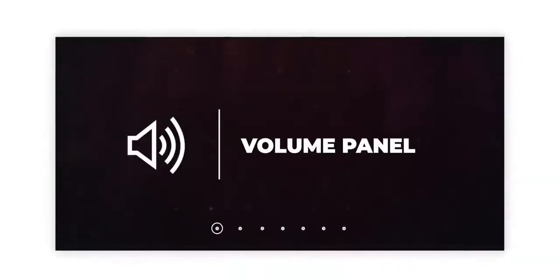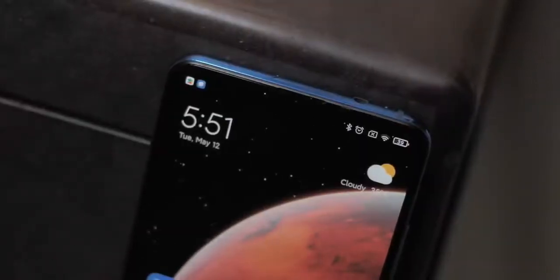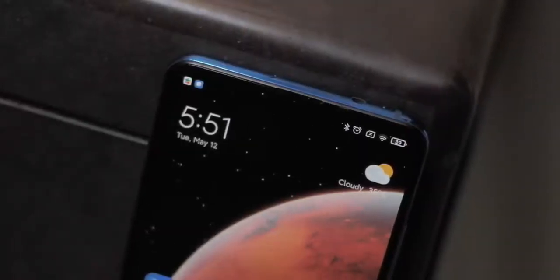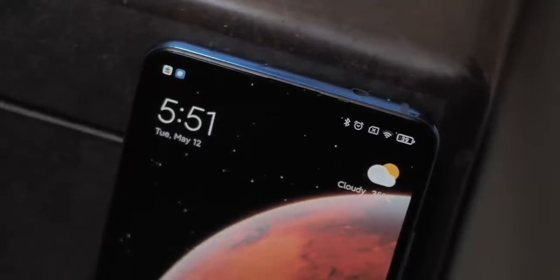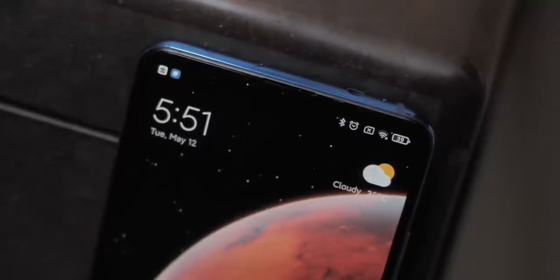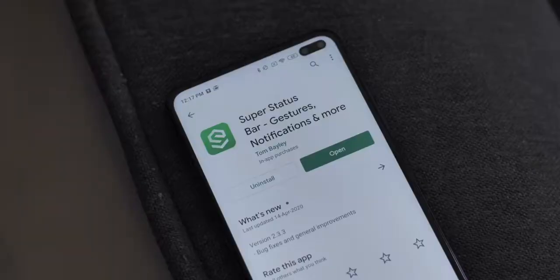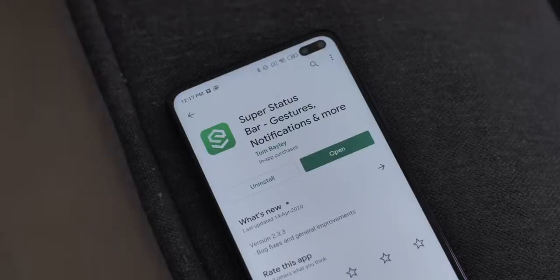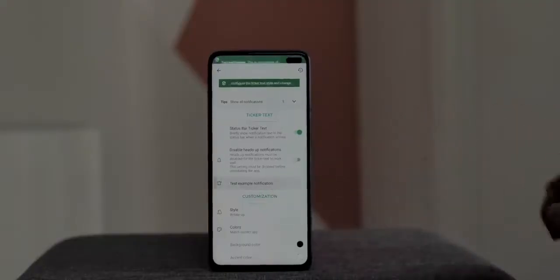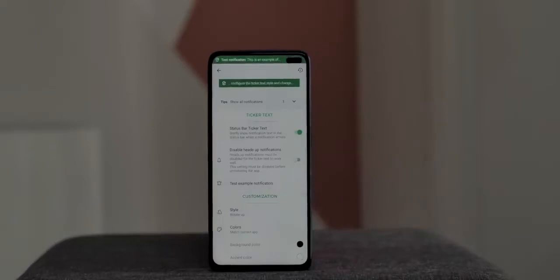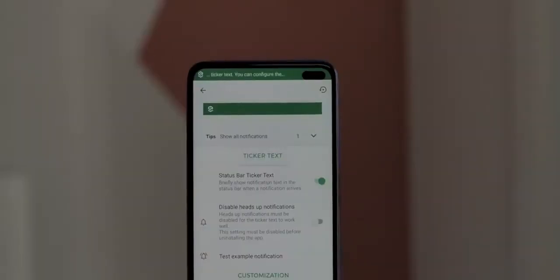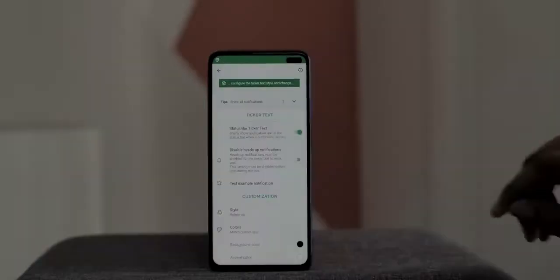The status bar isn't something we give a lot of thought to when using our Android phones, but on Android you can totally revamp it. I've been using Super Status Bar for this — it lets you do a number of cool things. My favorite feature is ticker text, which shows notifications in the status bar itself, like the good old Android versions.